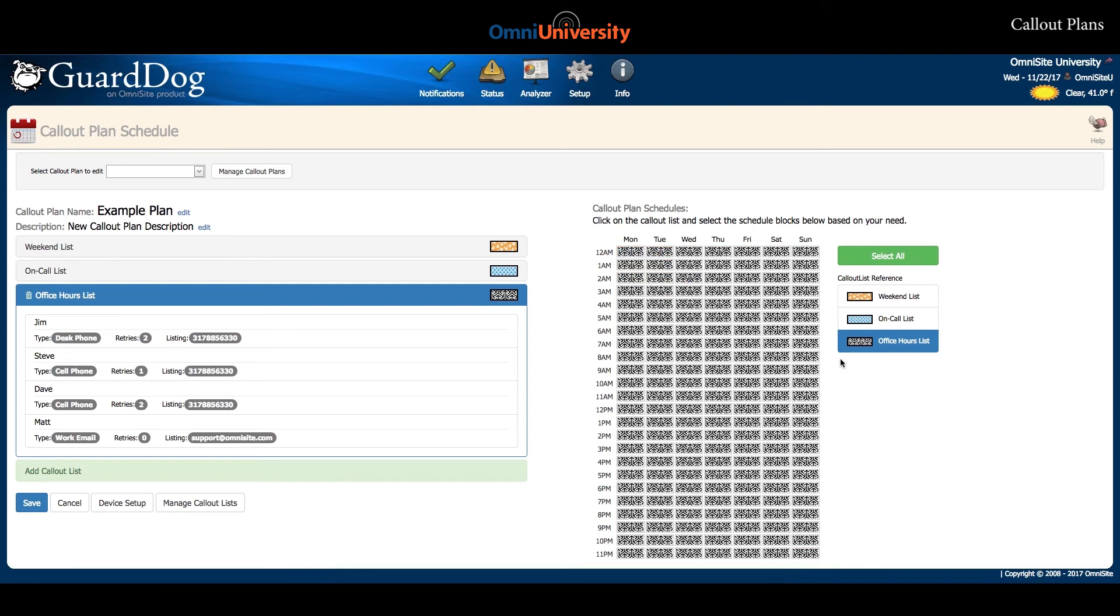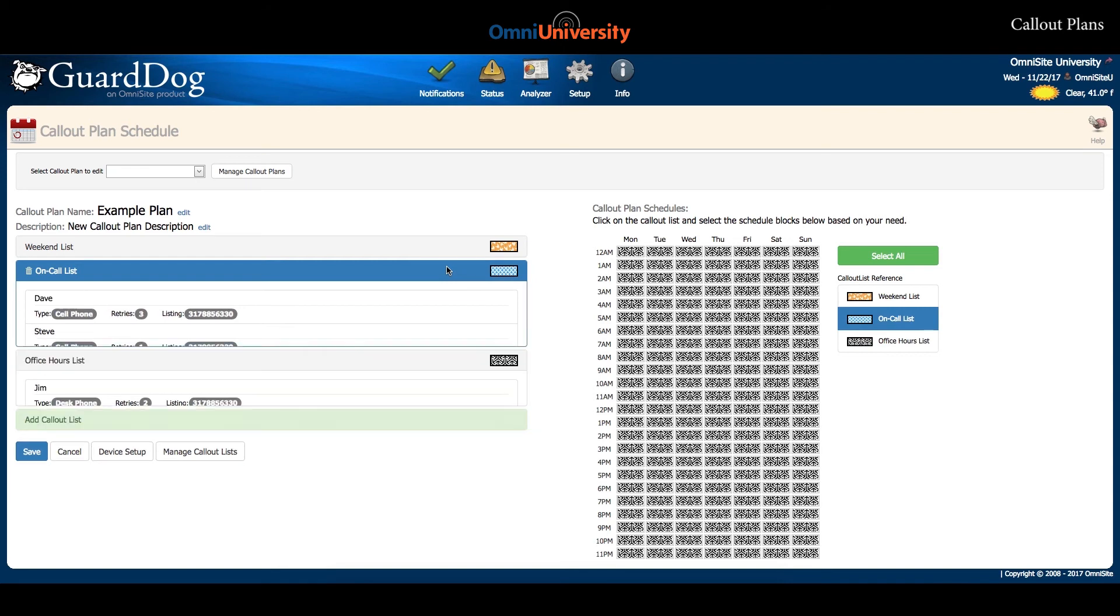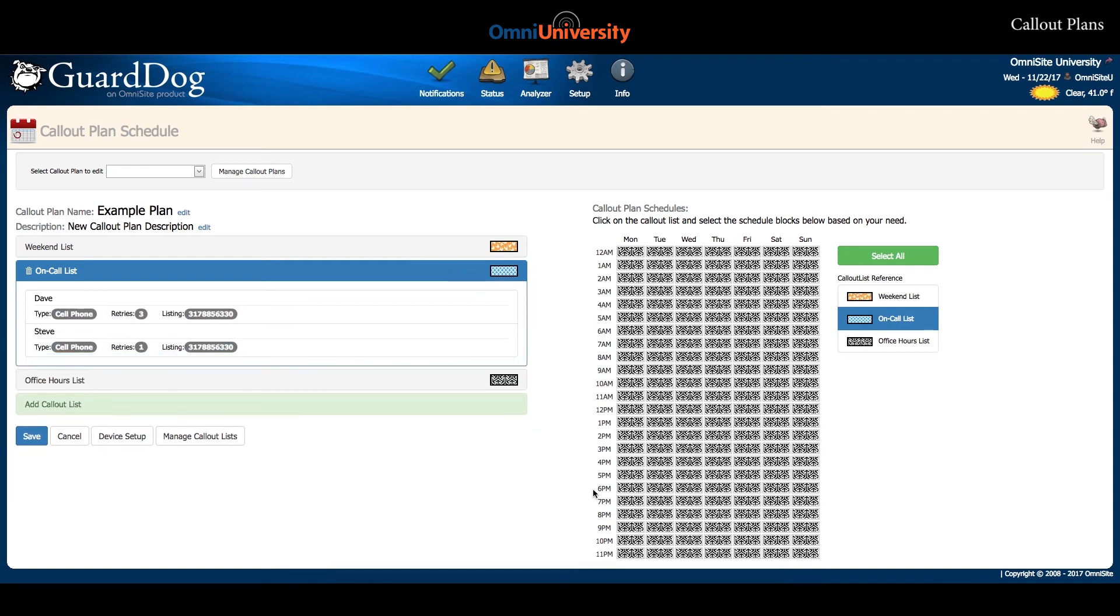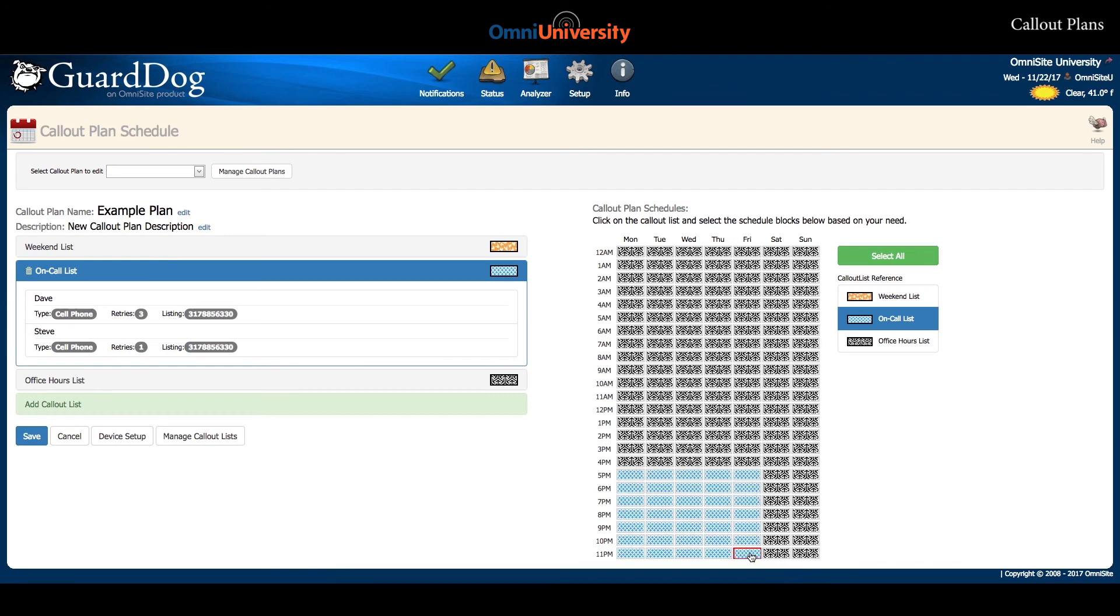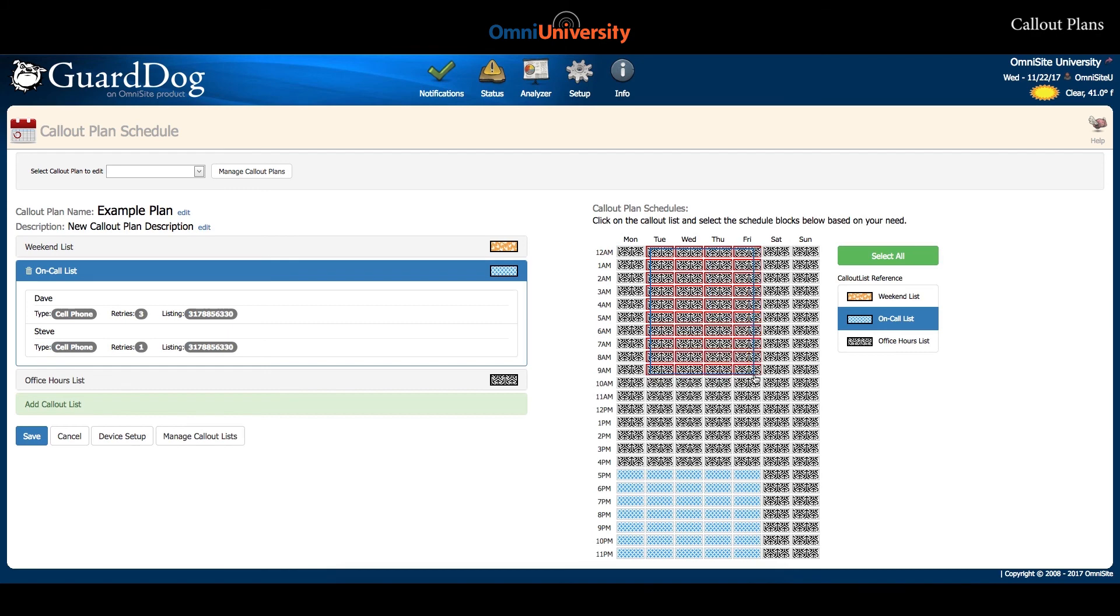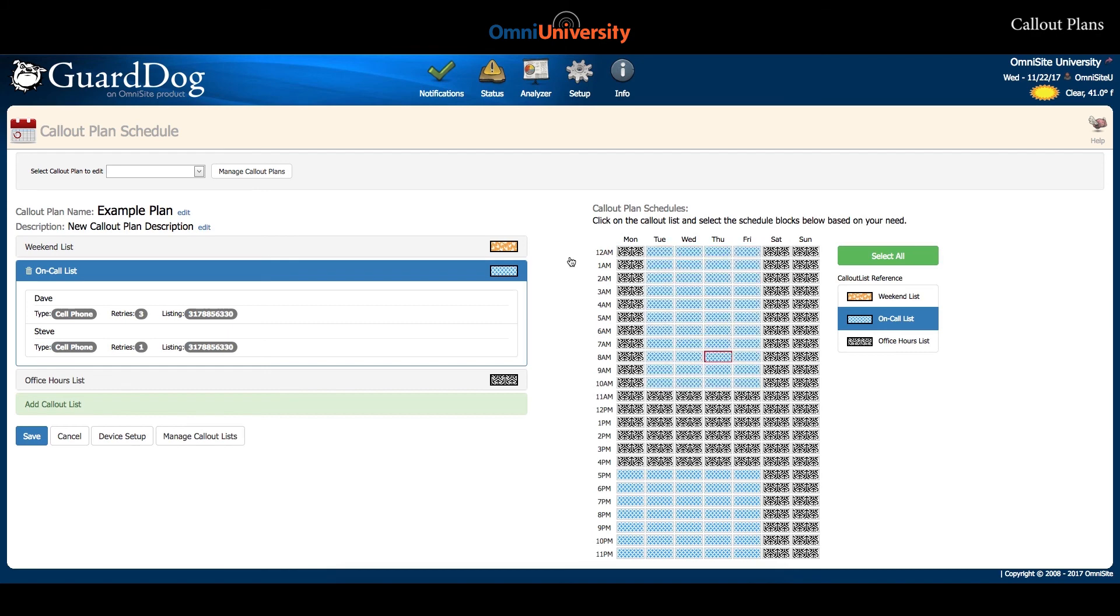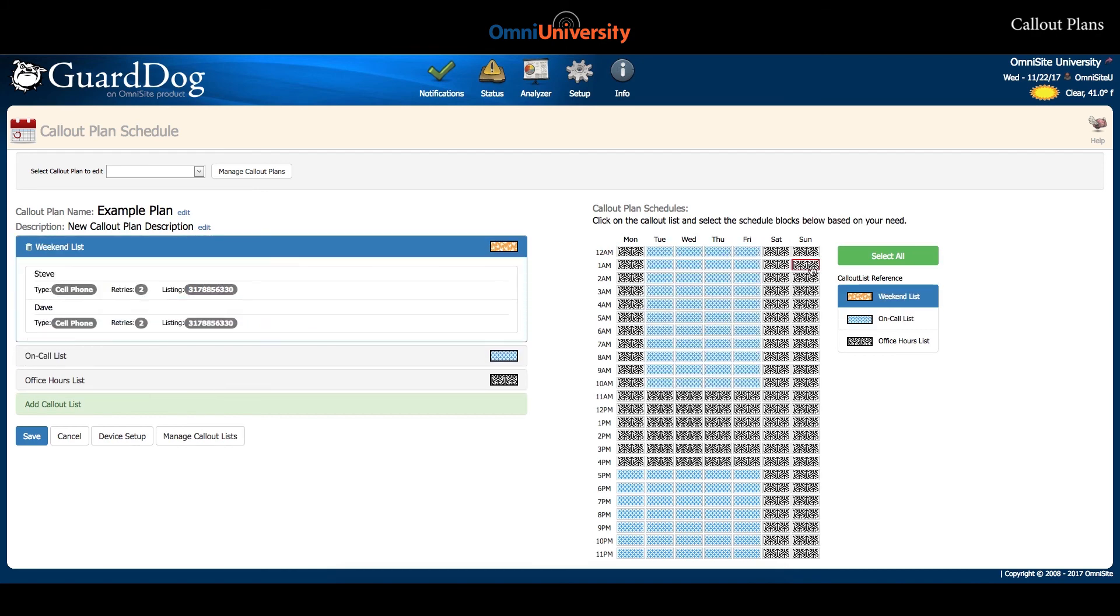By scheduling a variety of lists over various time periods, you are able to create a dynamic callout plan that will automatically switch between lists throughout the week. This allows you to easily schedule after hours on call lists or to plan for shift changes.